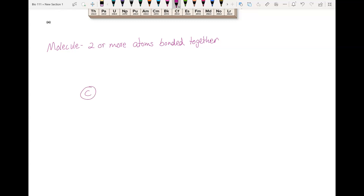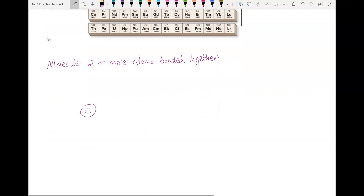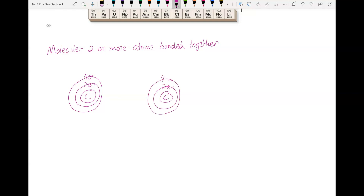Let's draw two carbon atoms. Carbon has an atomic number of 6, so it has 6 protons and 6 electrons — 2 in the first orbital and 4 in the second orbital. Now let's draw another carbon next to it. Those outer electrons in the outermost shell are called valence electrons. In the case of carbon, it has 4 valence electrons.